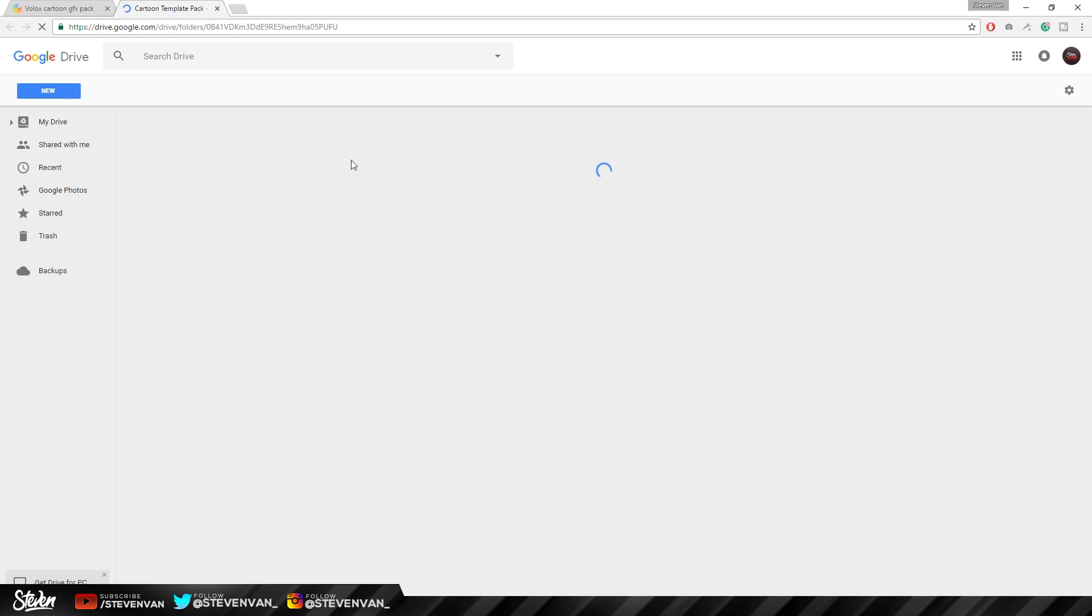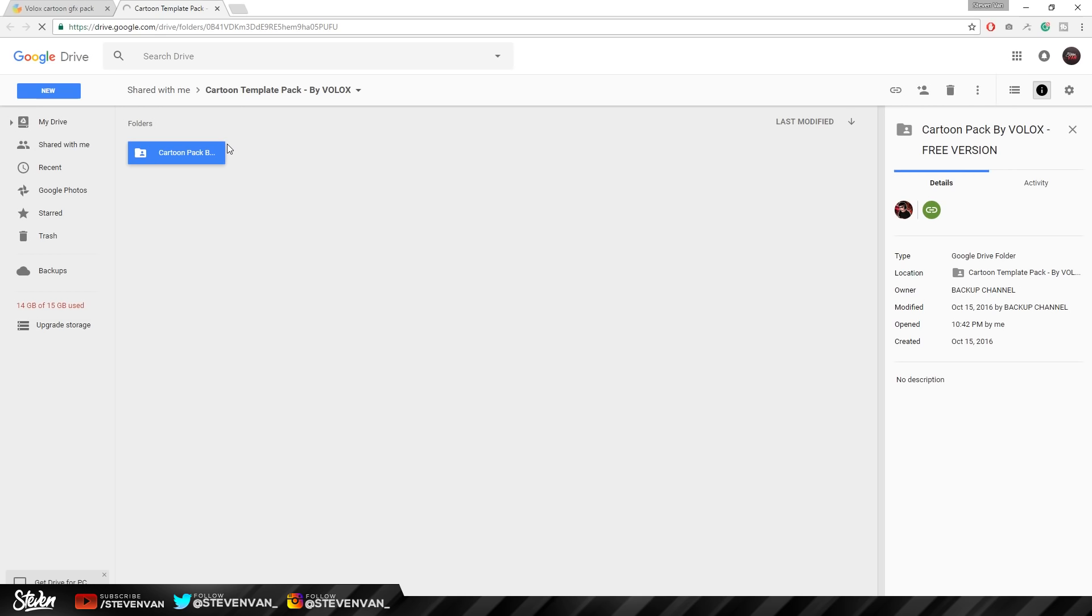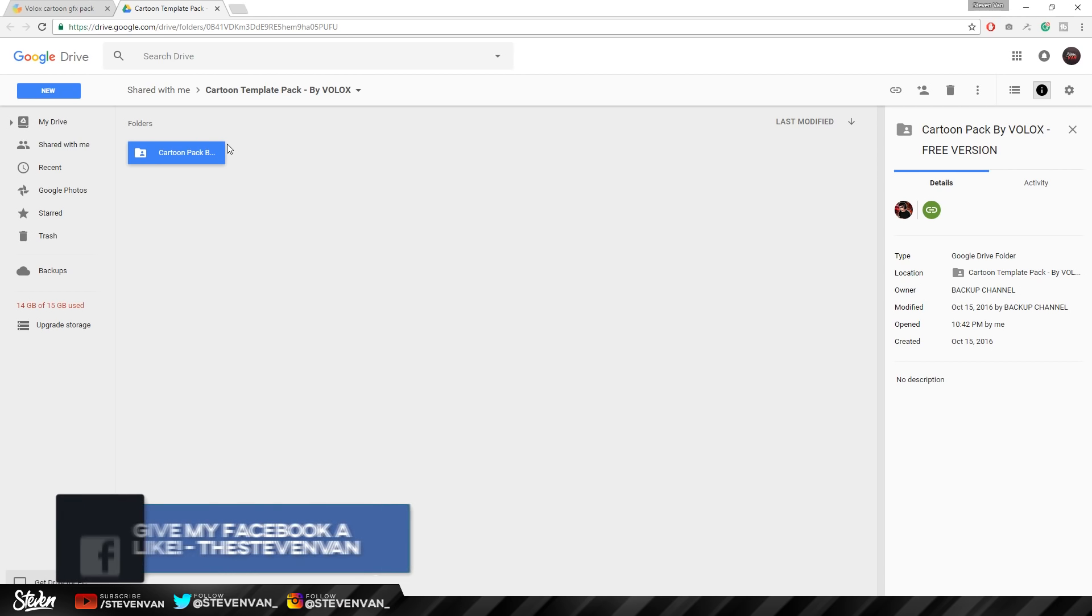It will link you to a Google Drive page and you want to download whatever's on there. So in this case, it's going to be a template. The thing with this pack is that it includes PNG files, not Photoshop files or anything like that. So you can open it on anything, any manipulation app, any image app that can open photos. Essentially, you can actually do this on your phone.